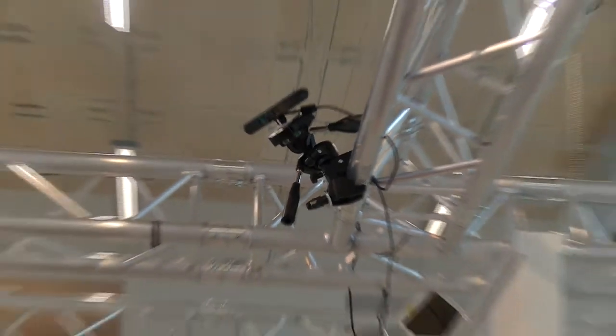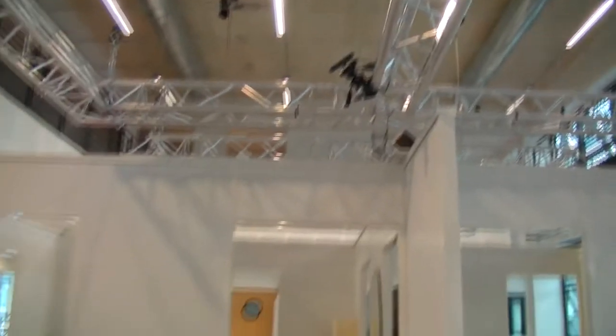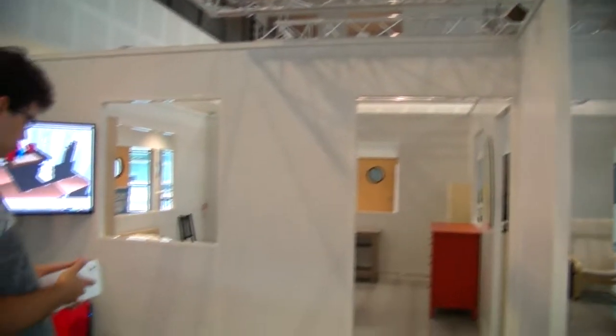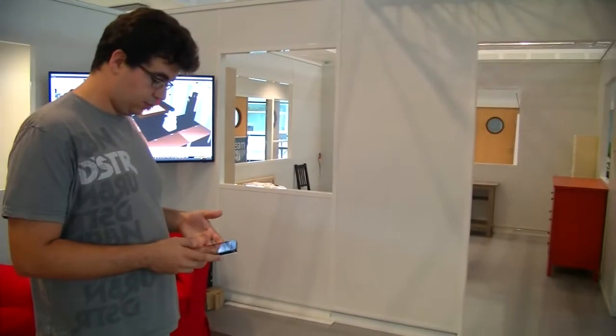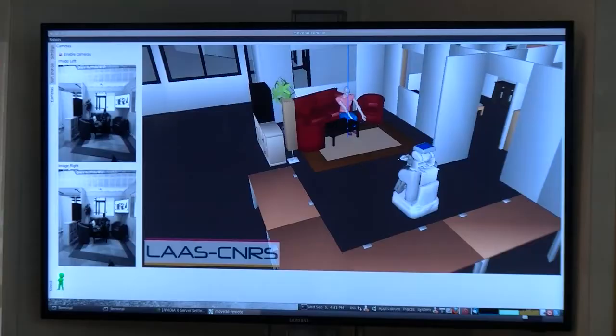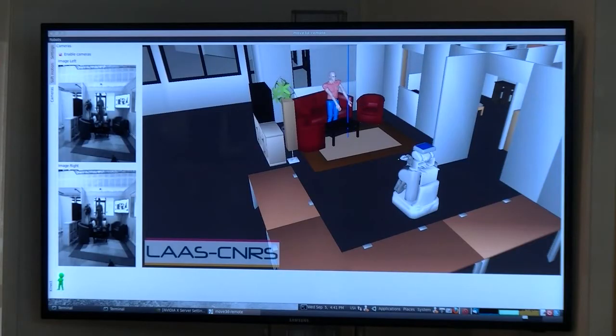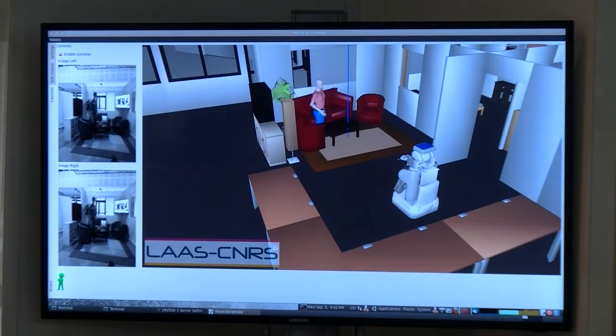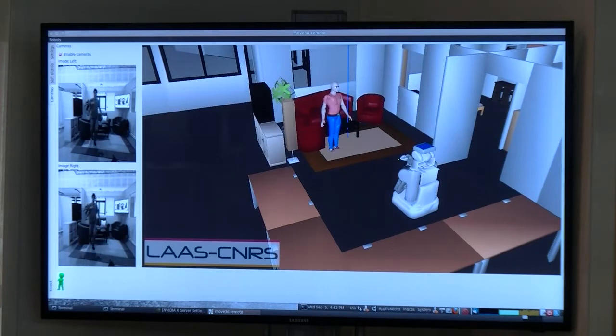We use an ACES action sensor to detect and acquire the human posture. This posture is used in turn to place an avatar in a 3D model of the world, reconstructed dynamically by the robot.